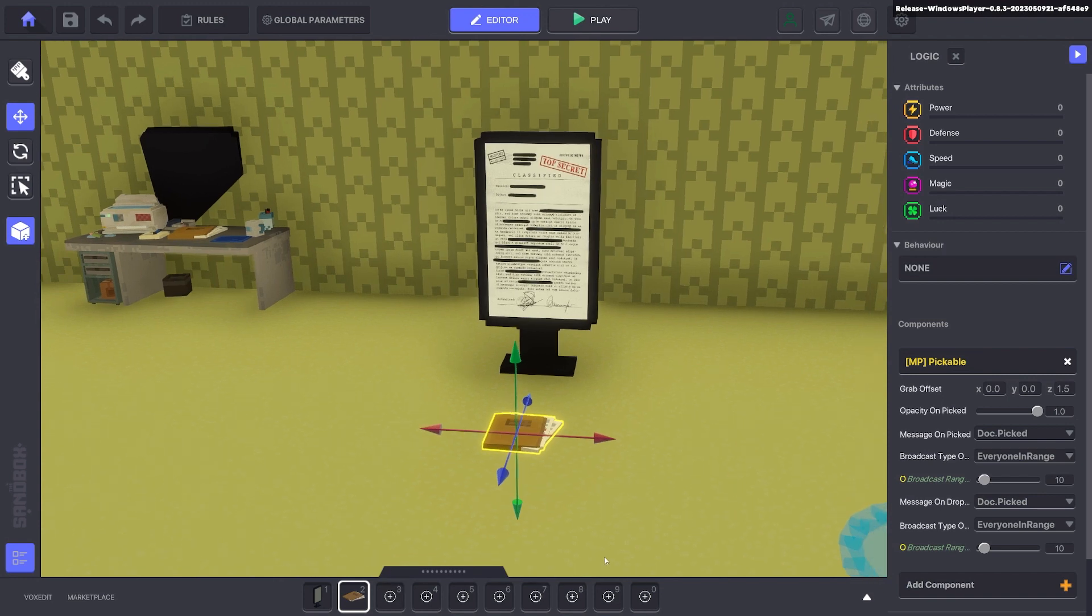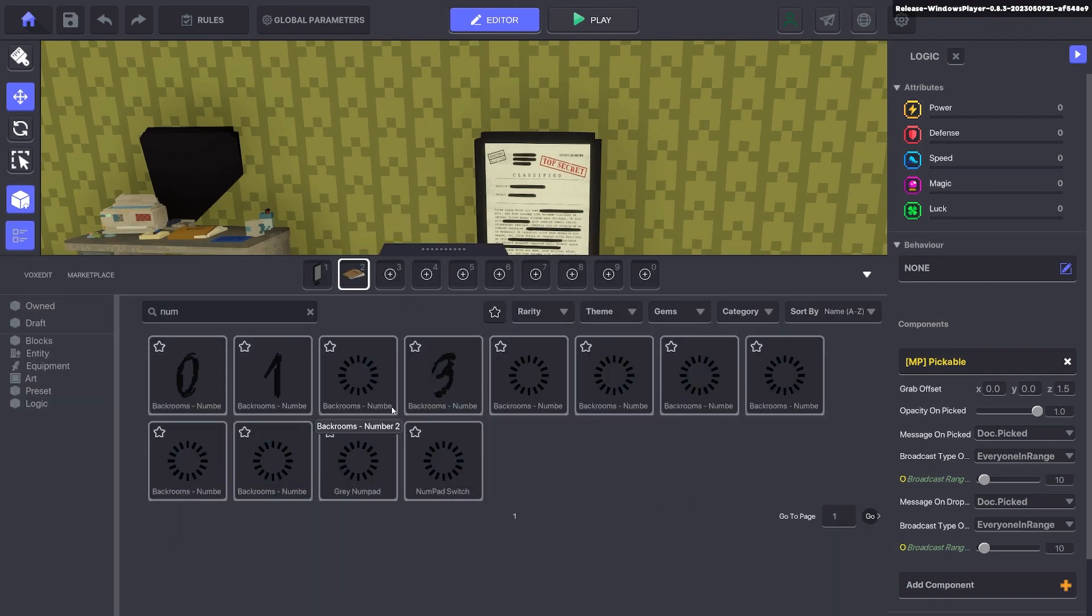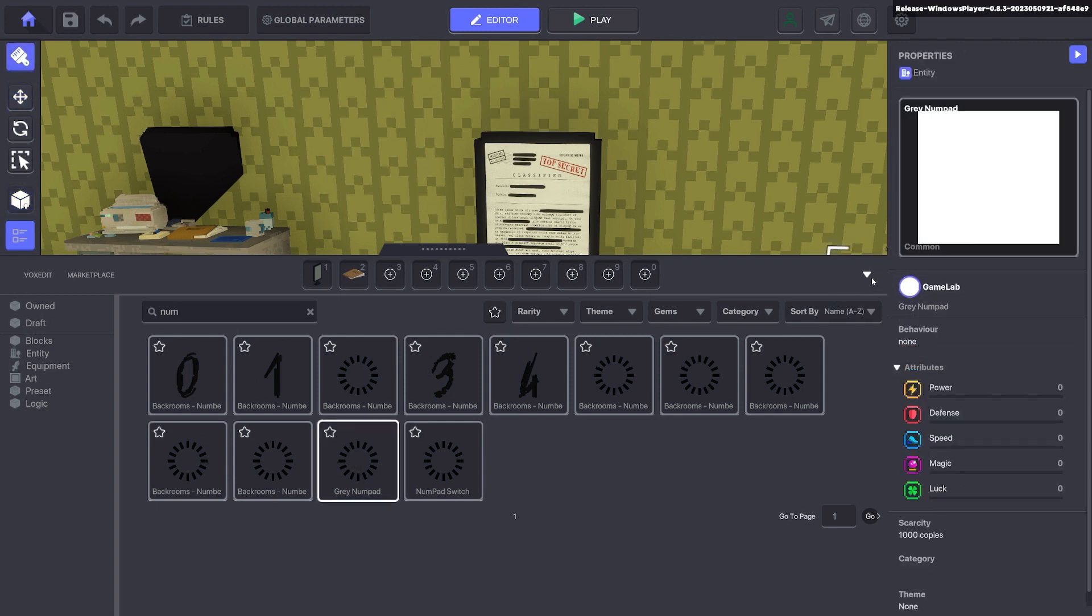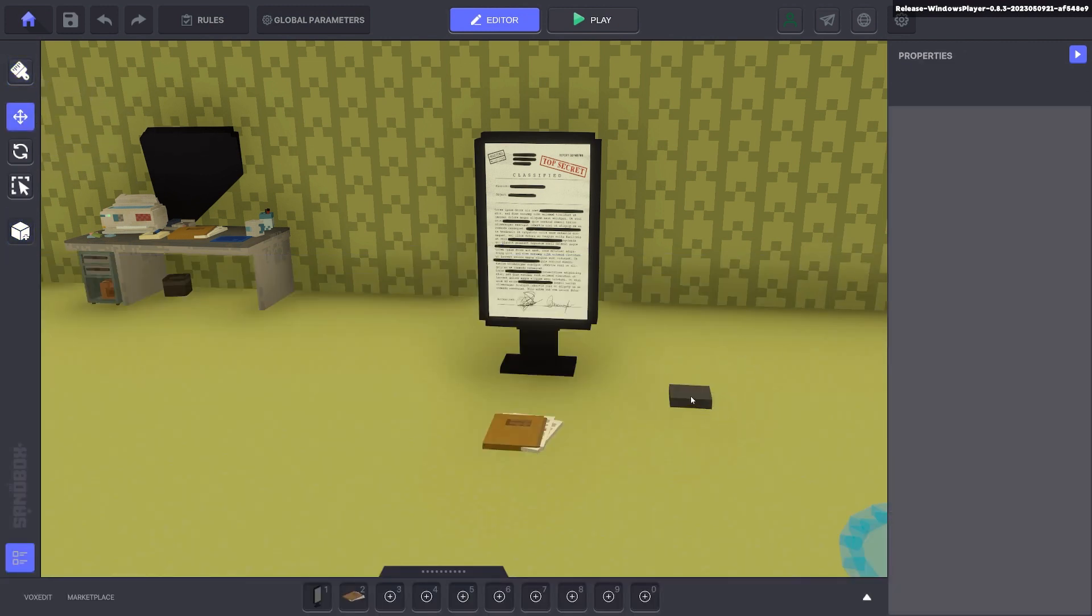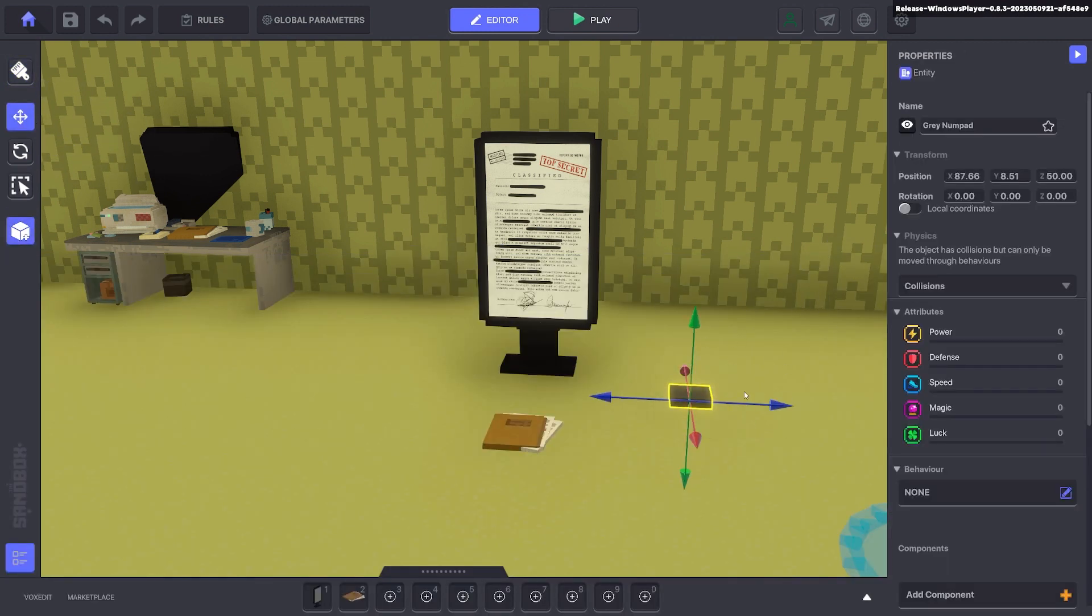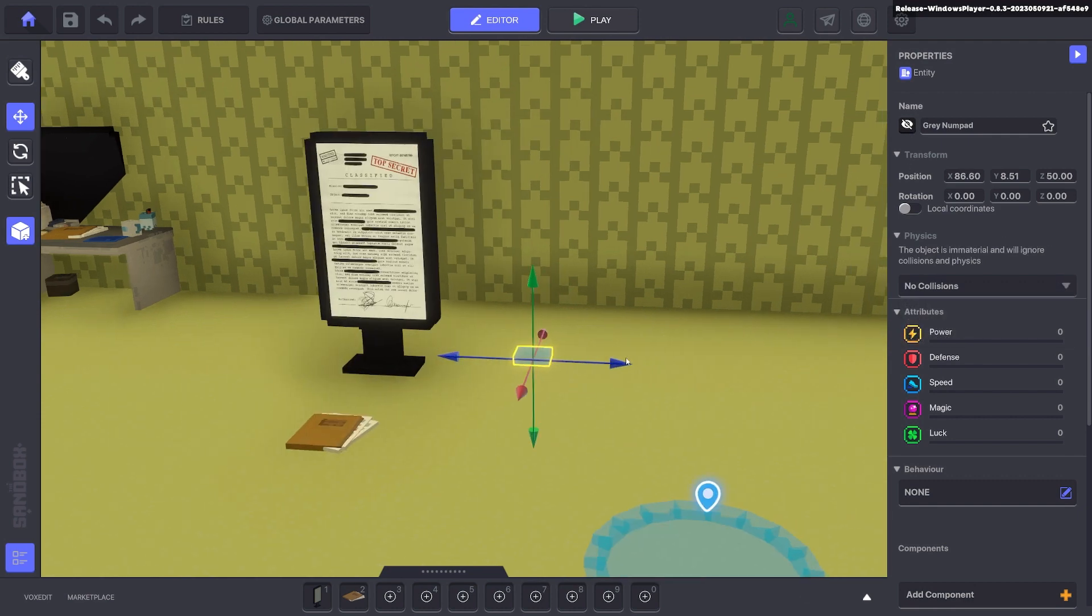Now we're going to go ahead and put down a numpad for some logic. Any small asset will do, you can use whatever you want. We're not going to be seeing this asset. So we turn it invisible and we'll remove collisions so that way it's not interactable.